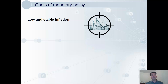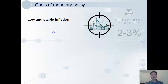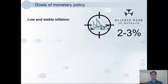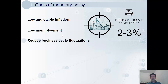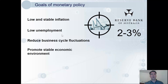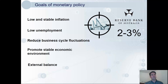The Reserve Bank of Australia has a stated aim — they'll say this publicly — of 2% to 3% inflation. While reaching that inflation goal, they also aim for low unemployment, reduced business cycle fluctuations, which by achieving will also lead to a stable economic environment. And external balance is an additional goal, but we'll come back to this much later in the course, once we know what external balance means.